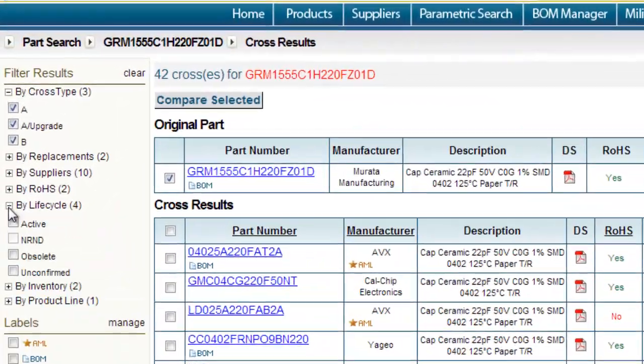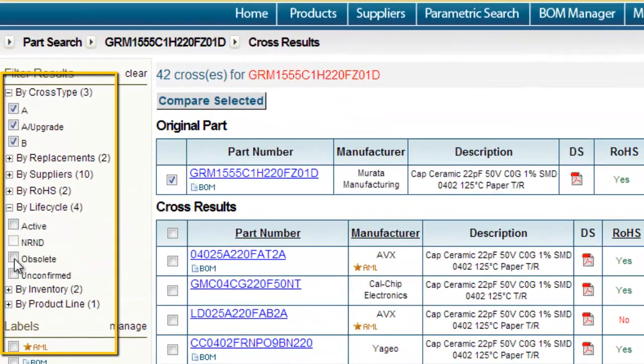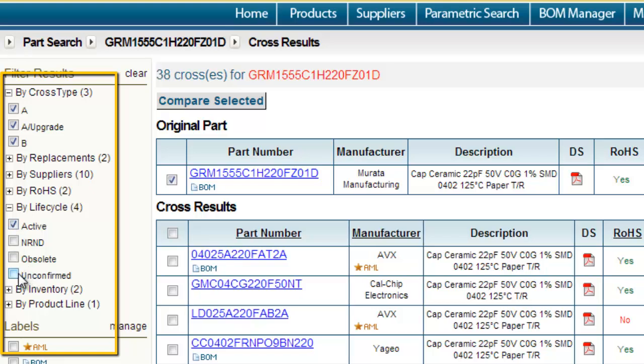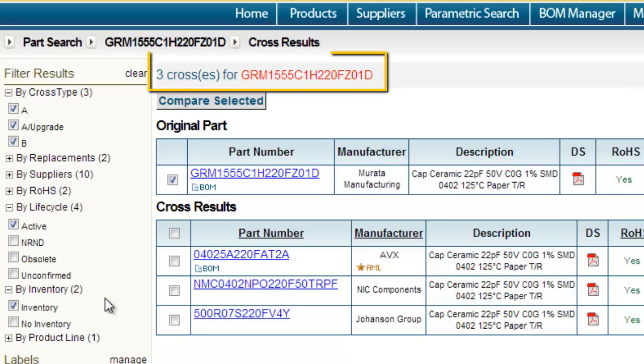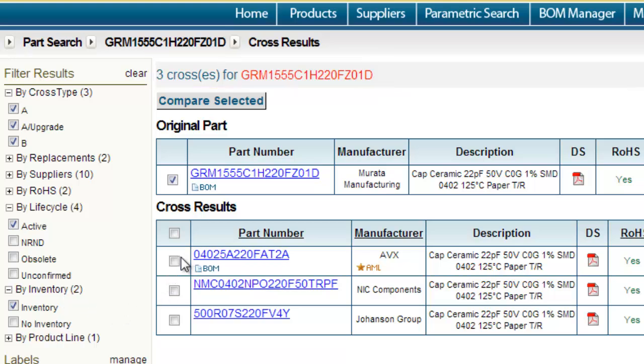Narrow it down further by choosing only active parts and only parts that have inventory. And now we have three parts to choose from to replace this obsolete part.